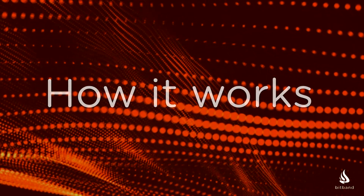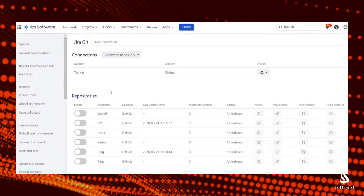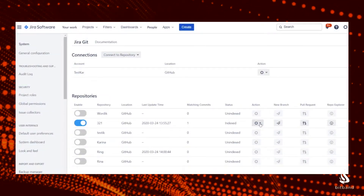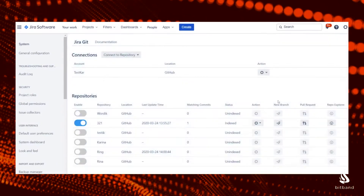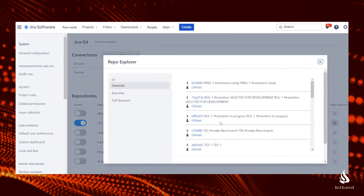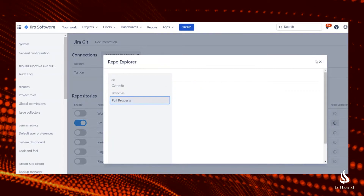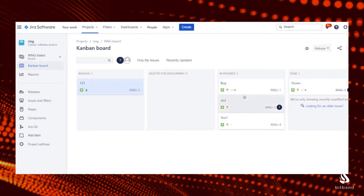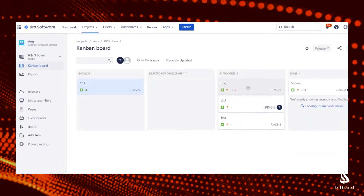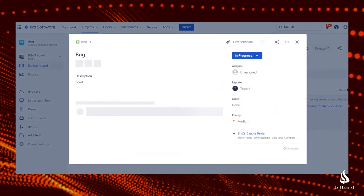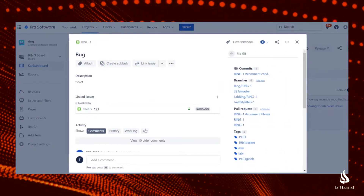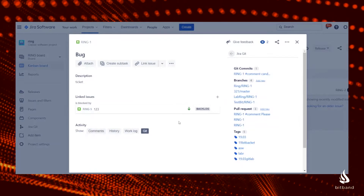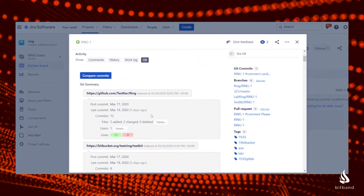How it works: Inside Jira, you can enable those repos to be indexed and automatically connected to Jira. With Repo Explorer, you can see all the commits, branches, and pull requests. When you are using Jira, you can click on any issue and see all the commits that mentioned that Jira issue.